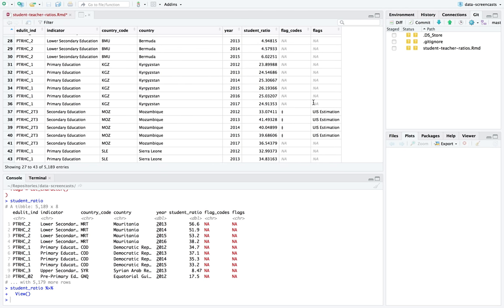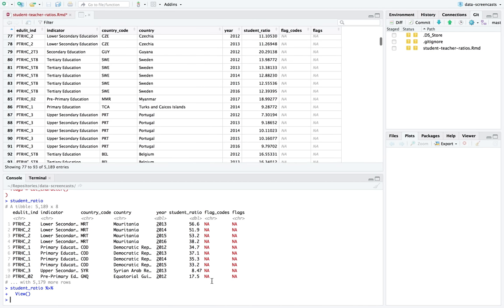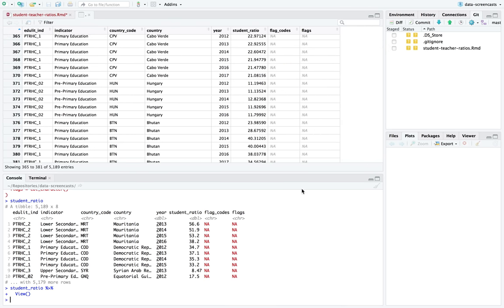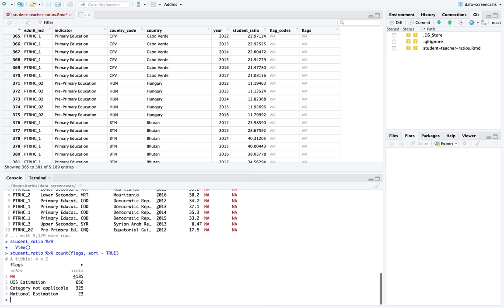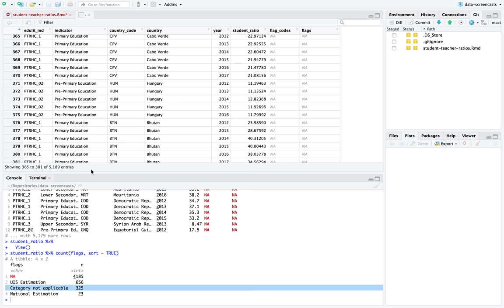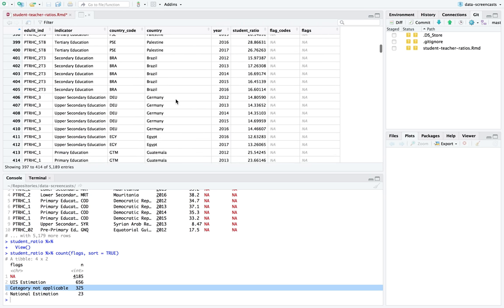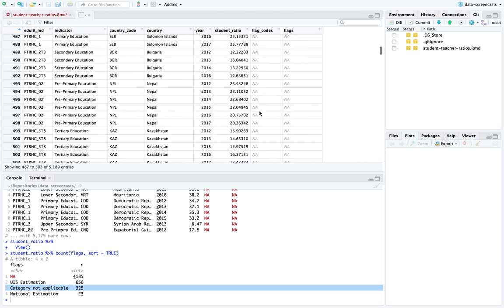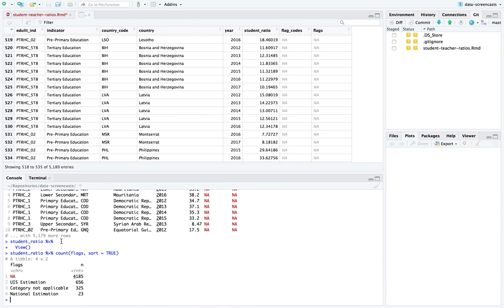An example flag would indicate an estimation - some are UIS estimations, some are national estimations. I can do a quick count: most of them don't have any flags, some say the data is not applicable, some say it's estimated. We'll probably ignore those flags most of the time. It looks like we sometimes have four data points, and sometimes only two - like Egypt only has two years in this dataset.